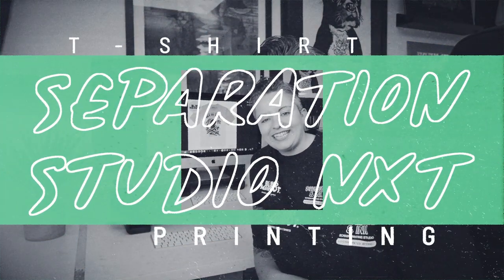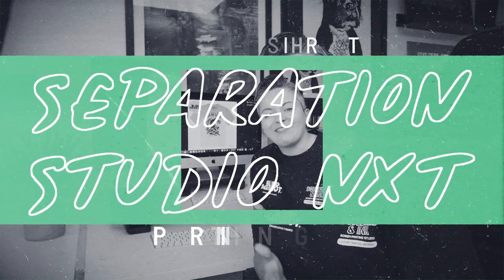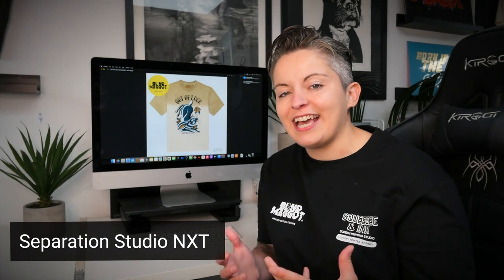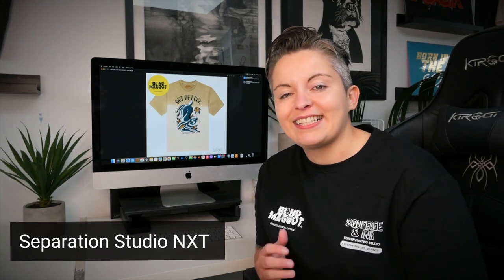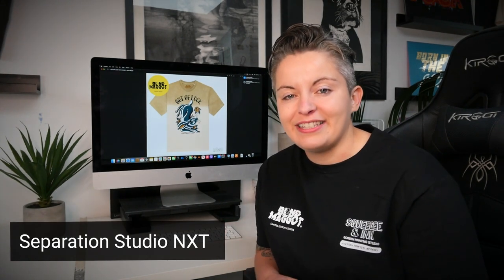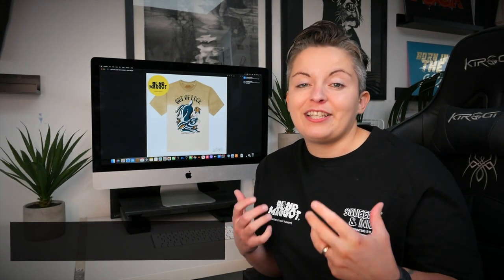Hey, it's Chessy from Squeegee Inc. And in this video, I'm going to show you how we use Separation Studio Next to separate a six color screen print, which is a vector based spot color design.